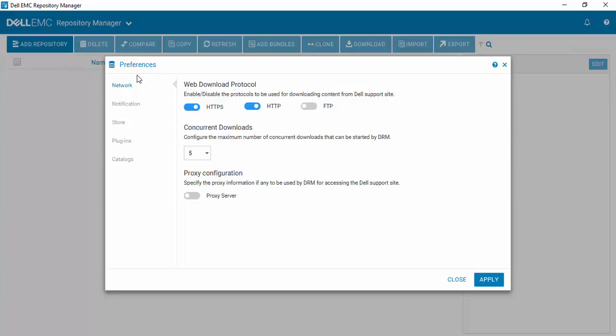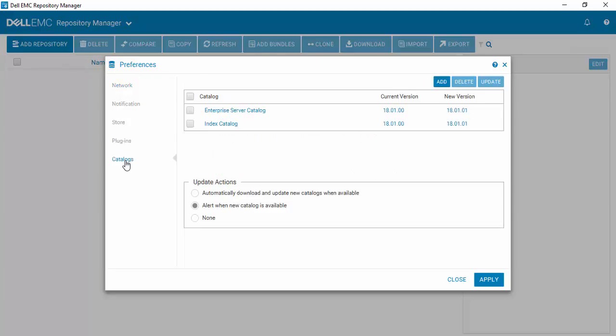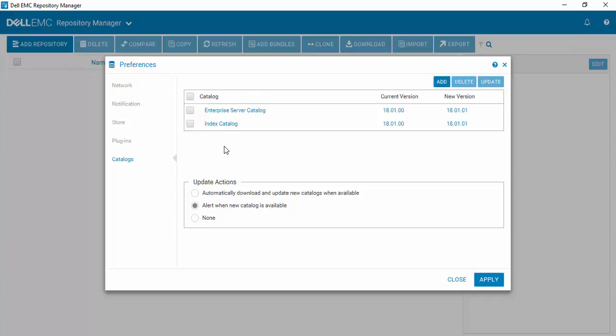You'll see all the preferences that you can work with. We'll come down to Catalogs. The first thing that you'll notice is there are two catalogs that are installed by default.